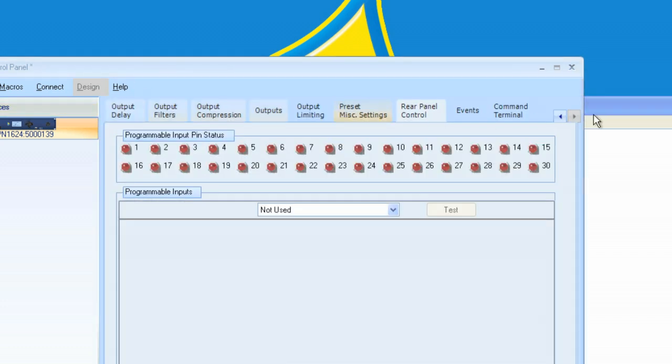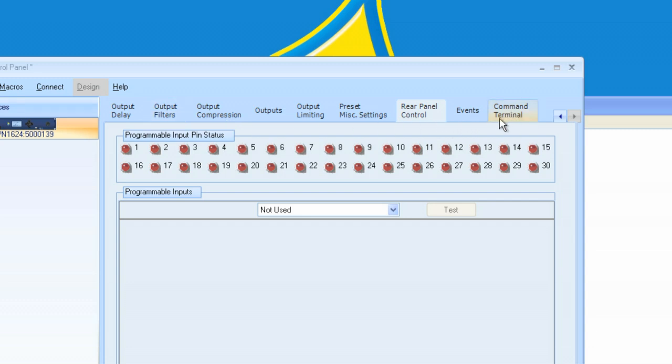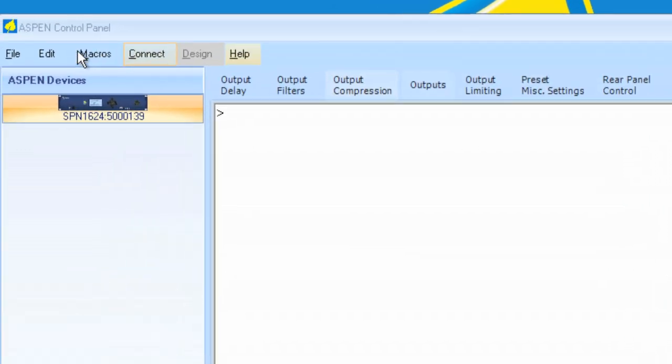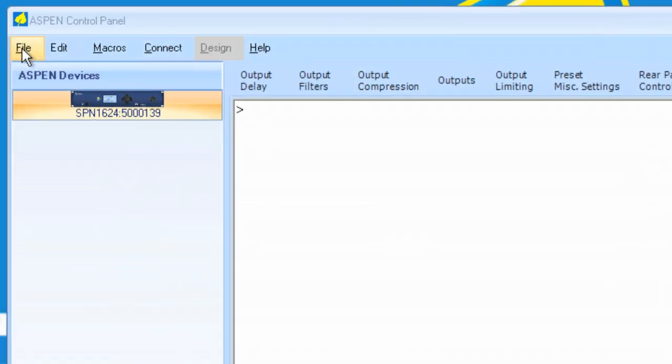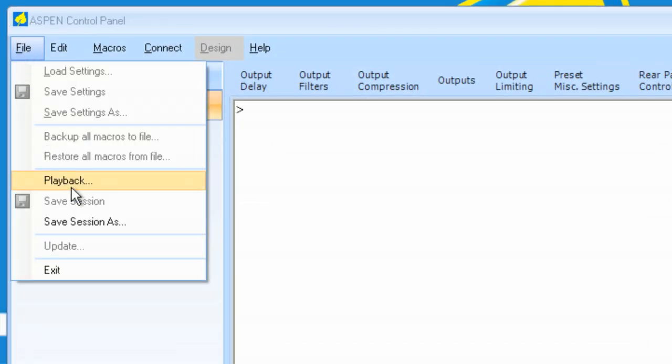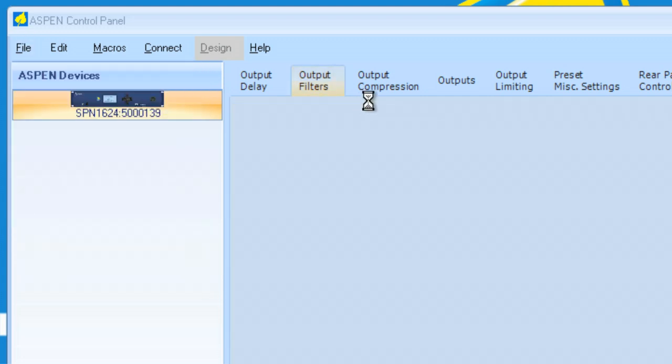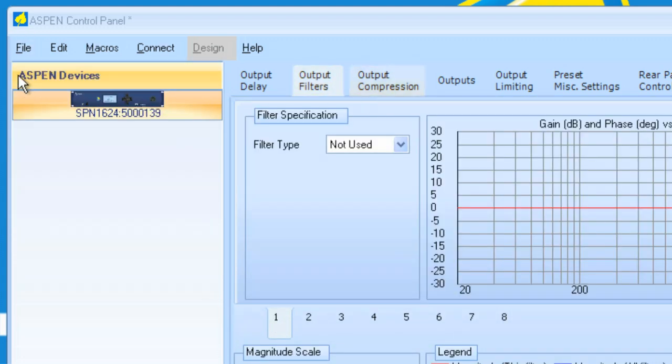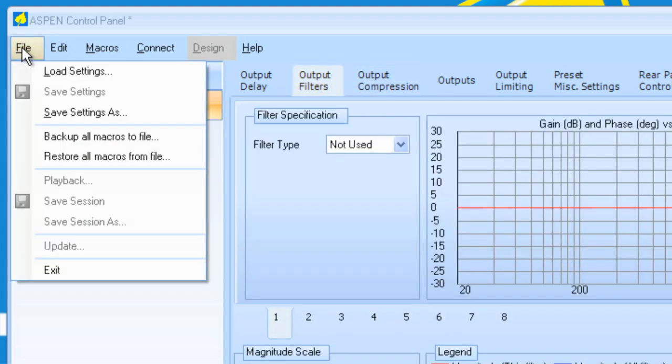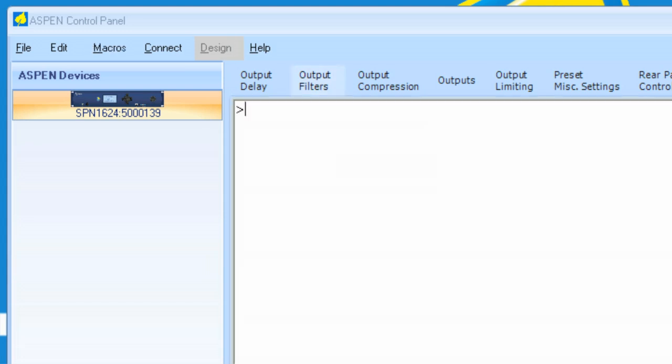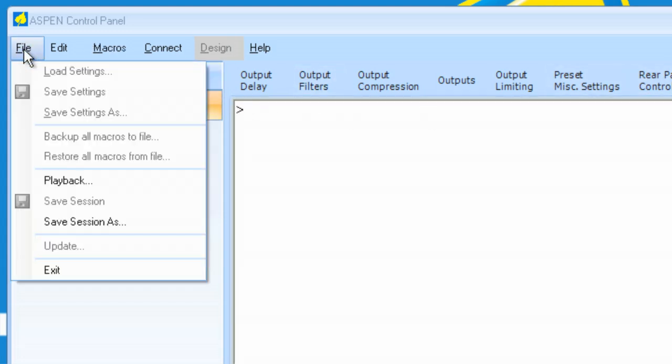You also have, in the full control panel, the command terminal. You can get to it by clicking on Control-T, as we discussed earlier, or you can simply click on the tab. When you click on the tab, under File, playback becomes active. Under any other tab setting, you'll notice that playback is grayed out. However, in Command Terminal, we can now play back a file.